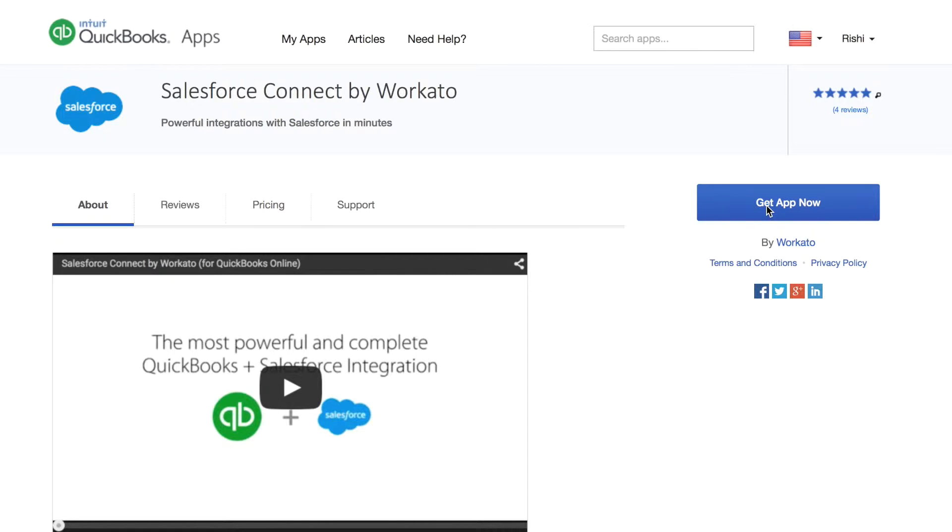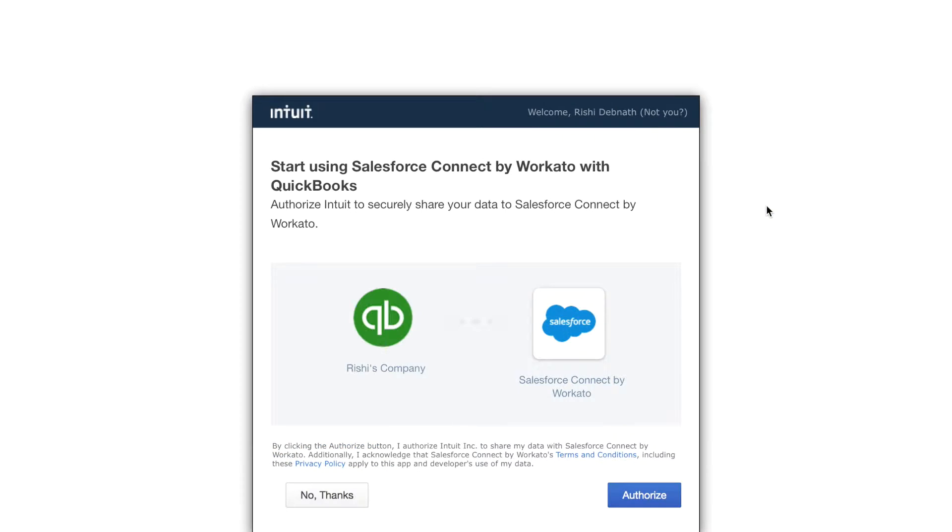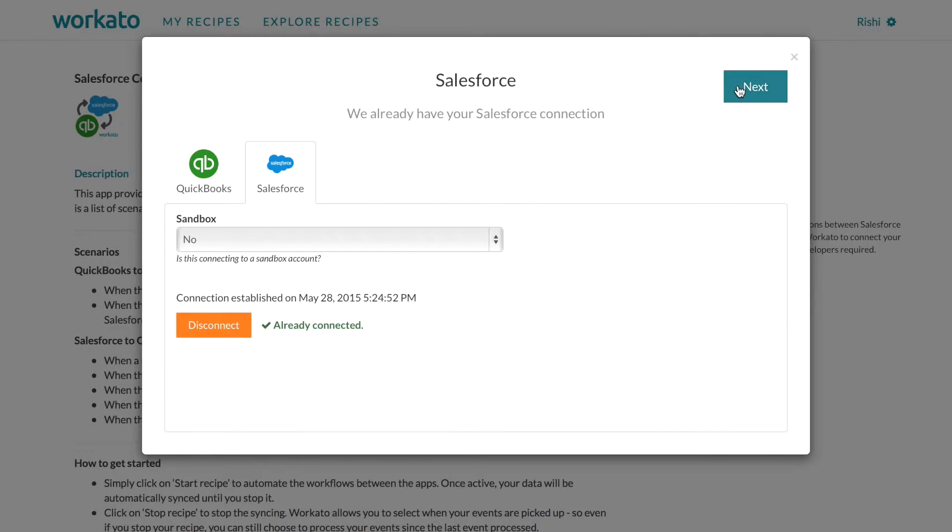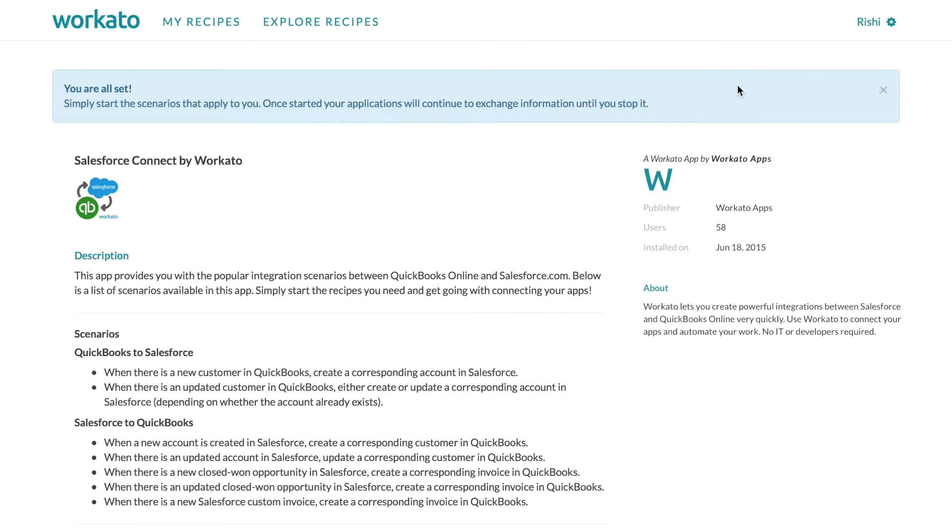To start, click on Get App from the App Store. From here, you can sign into QuickBooks, connect to Salesforce, and you are directly taken to the Workato app console.